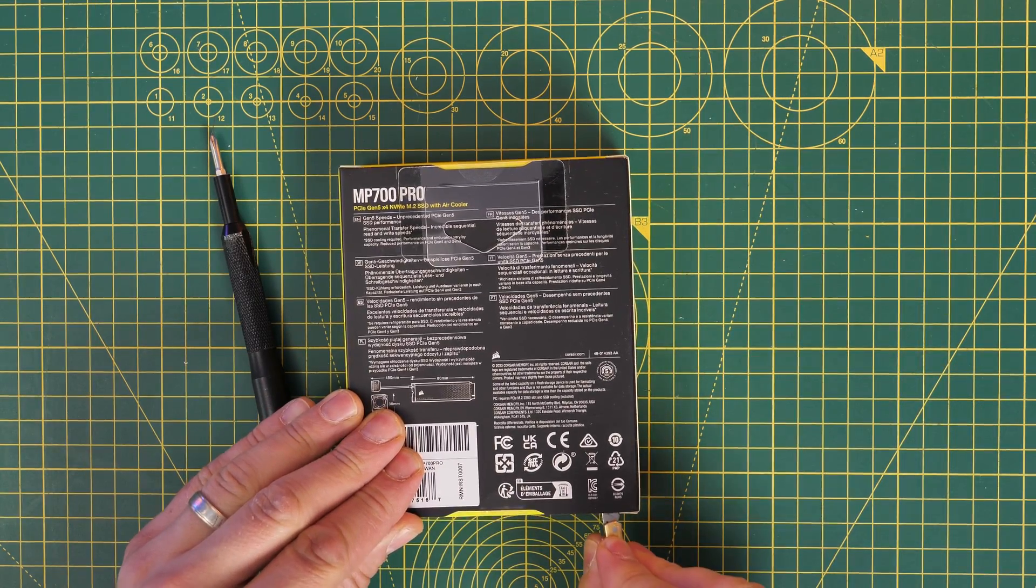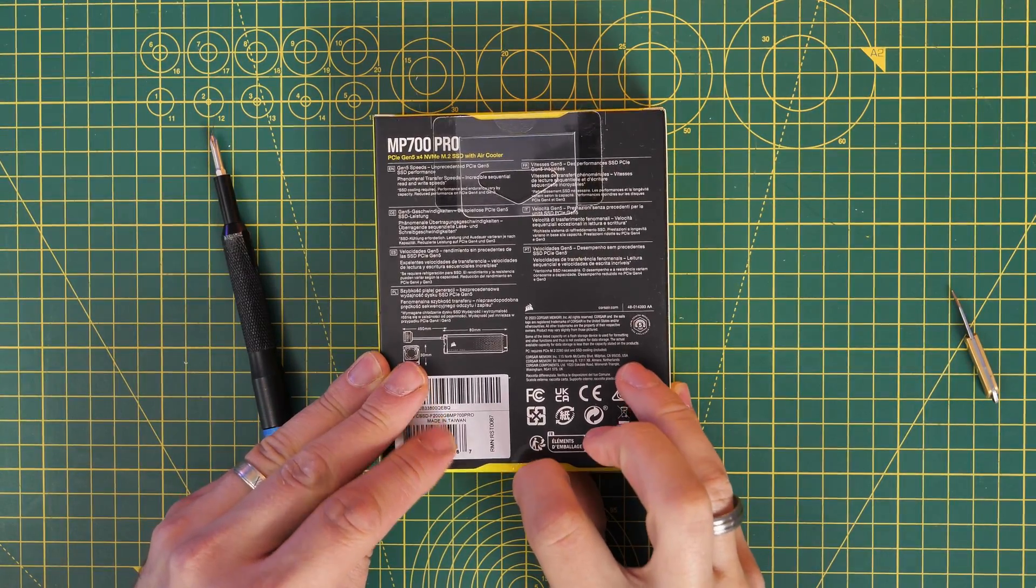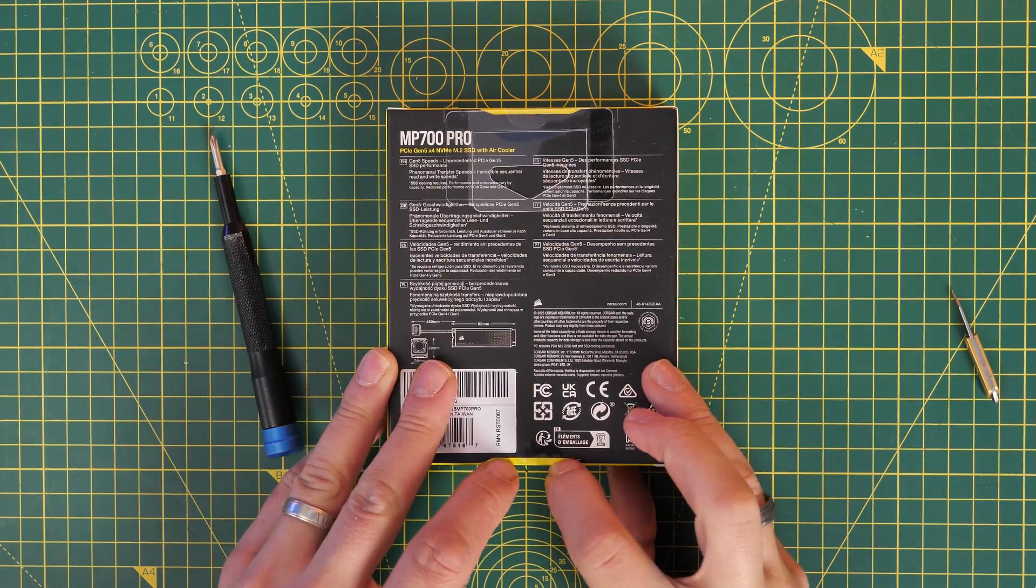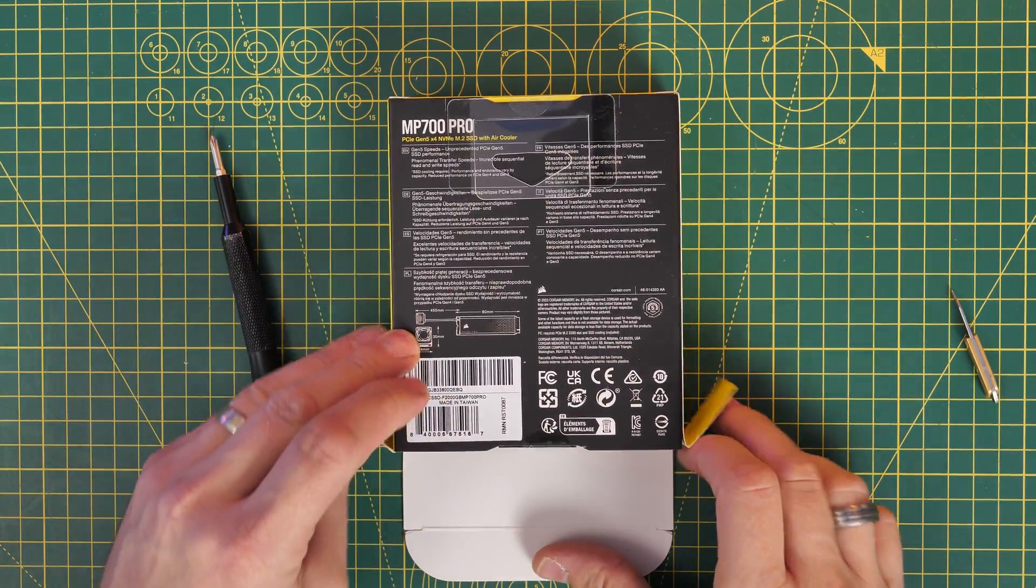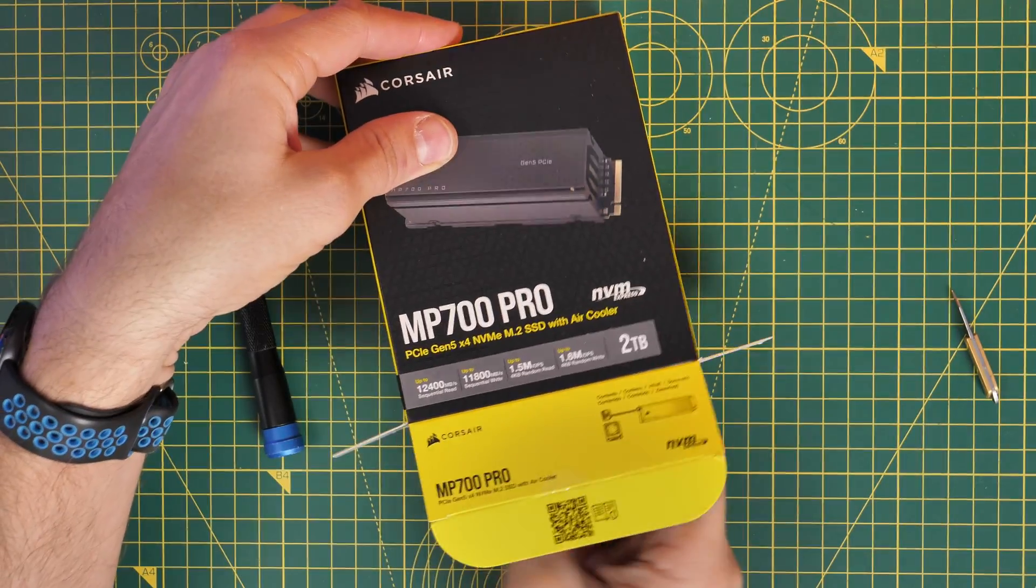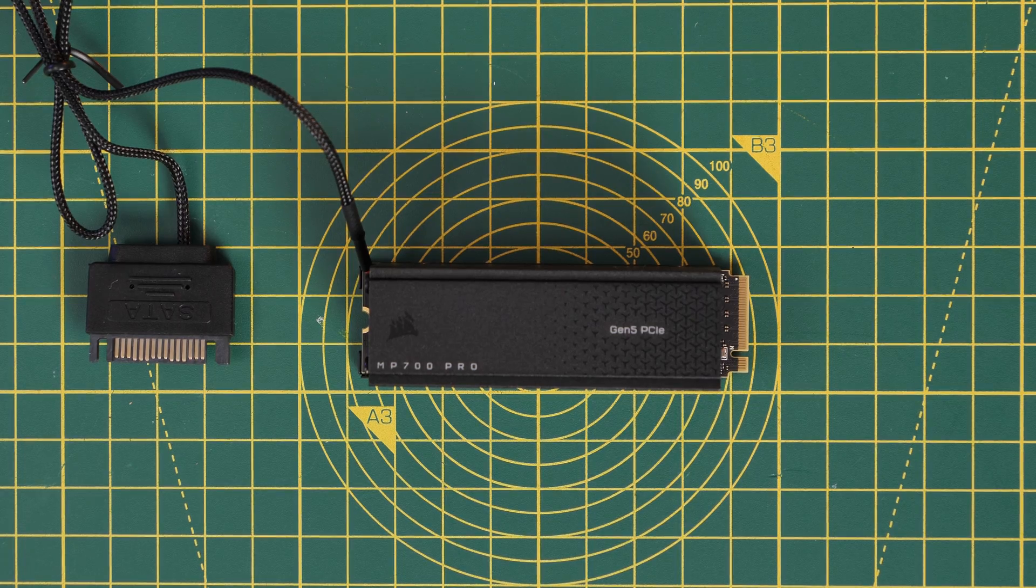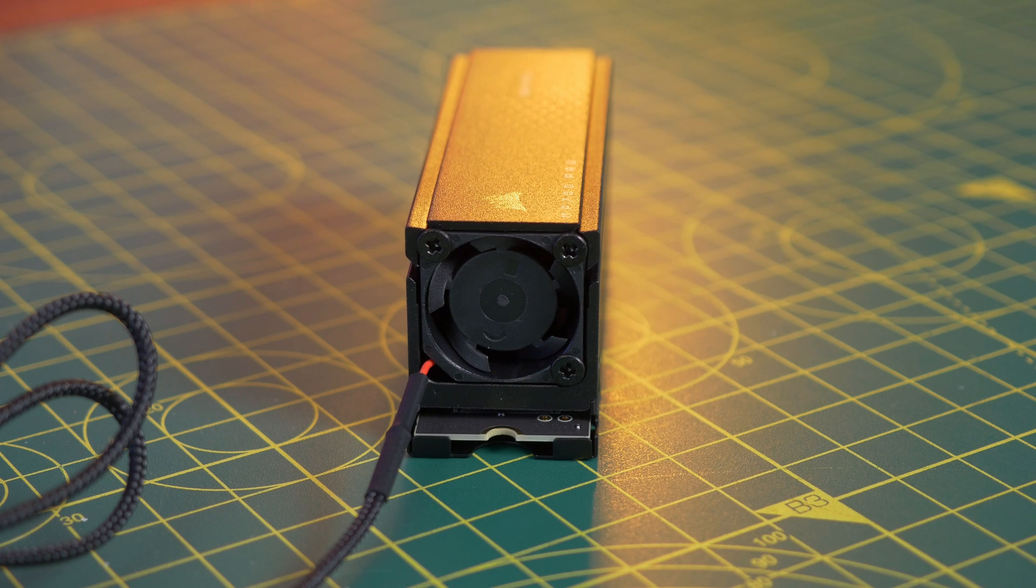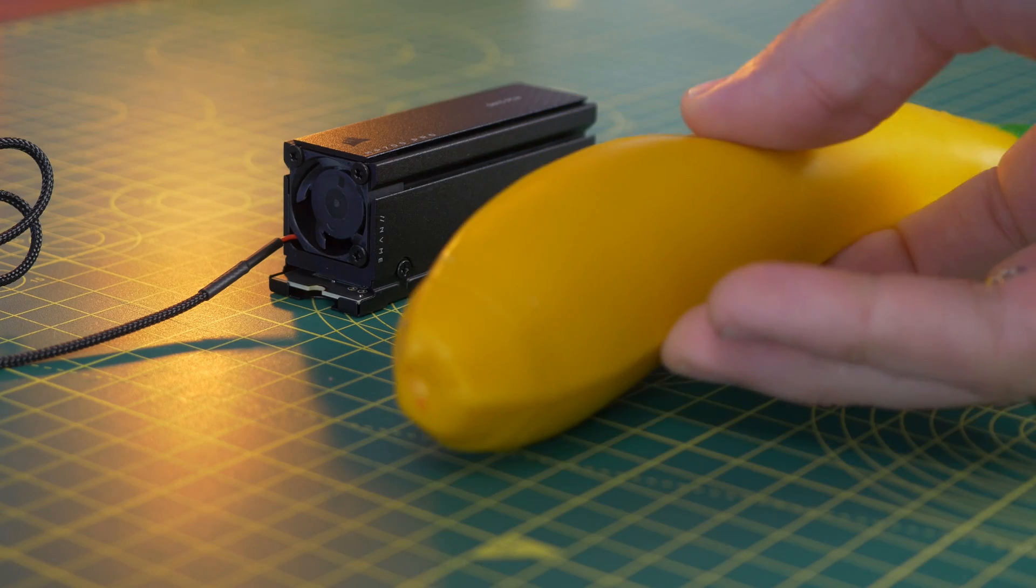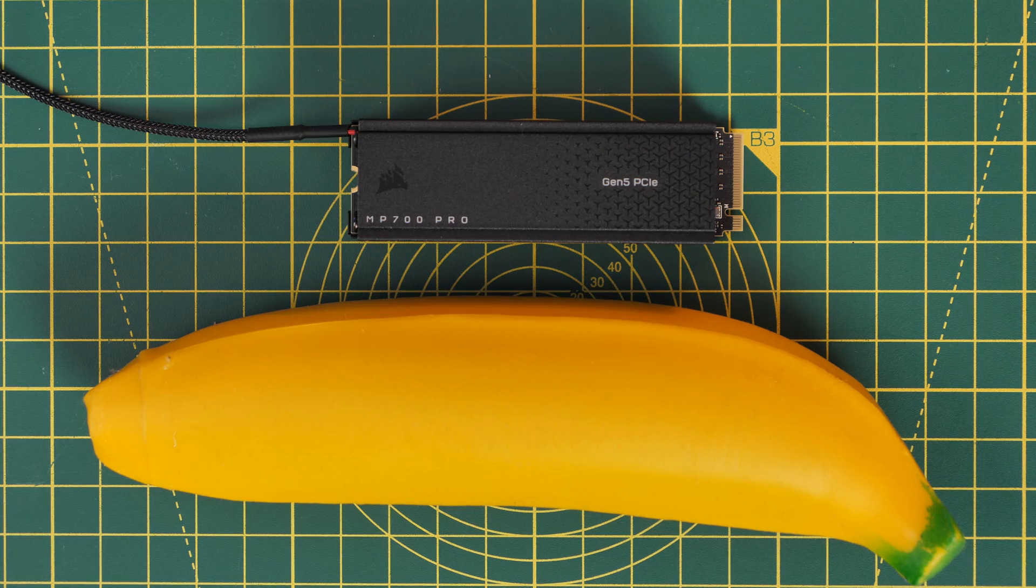First off this drive comes in three different variants - you can see this one with a heatsink obviously but you can also get one that will work with liquid cooling systems and one that comes without a heatsink at all. You can get it in different sizes too so this is the two terabyte version. Now it is quite a large thing as you'll see and it has its own little fan and if I put it alongside my squashy stress banana you can see just how chunky that is.